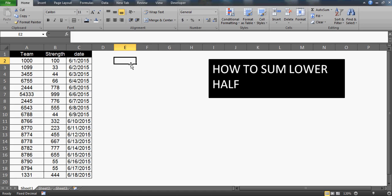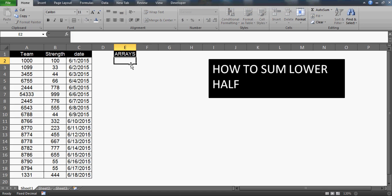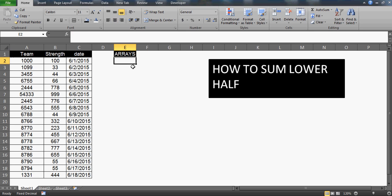Good evening friends. This video is going to talk about arrays and a very powerful technique. It's more of a looping — without knowing any VBA, you can actually do a lot of things through arrays if you know them.